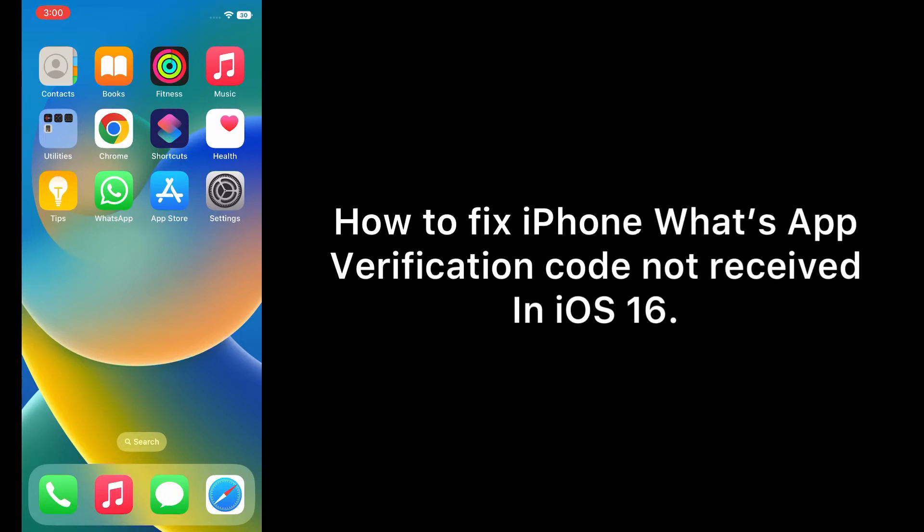Hello everyone, welcome back to my channel. Today in this video I will show you how to fix iPhone WhatsApp verification code not received in iOS 16.